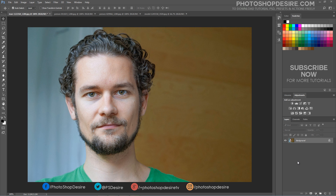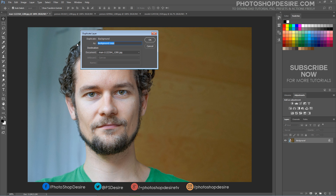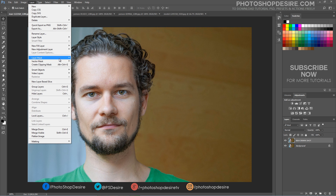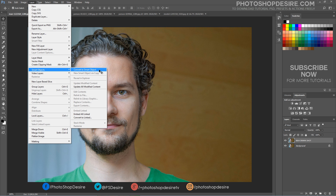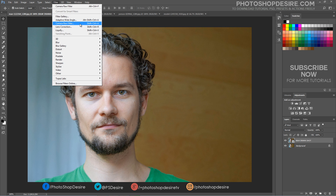So let's go right to the tutorial. For this tutorial, I used Adobe Photoshop CC 2017 on Windows. Open the image you want to edit in Photoshop and duplicate it. Convert the layer to a Smart Object for non-destructive photo editing. Now open the image in Camera Raw filter.